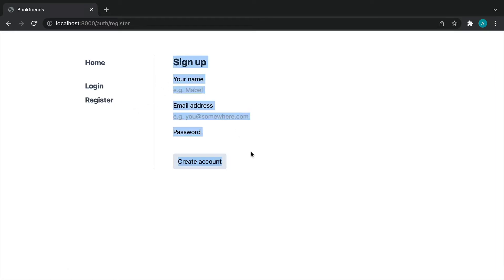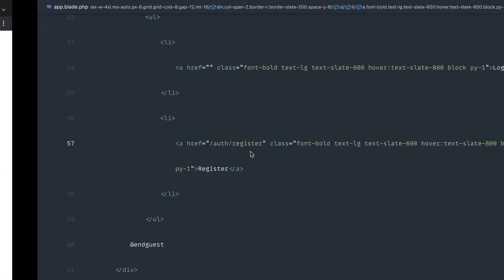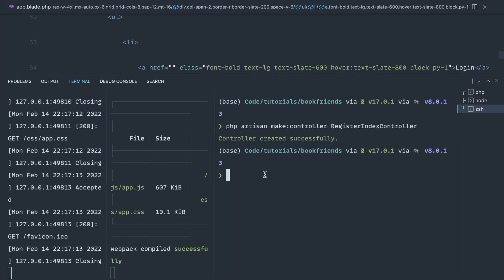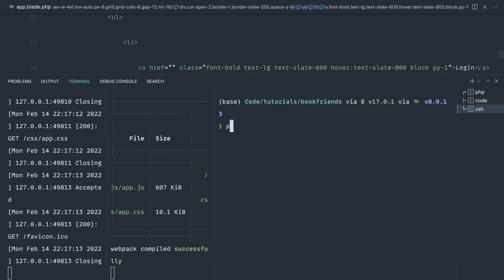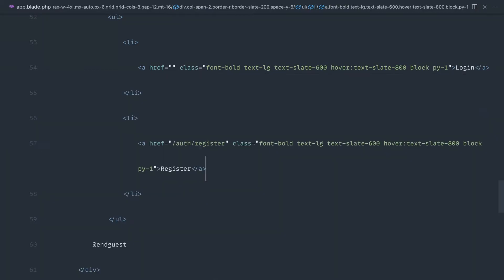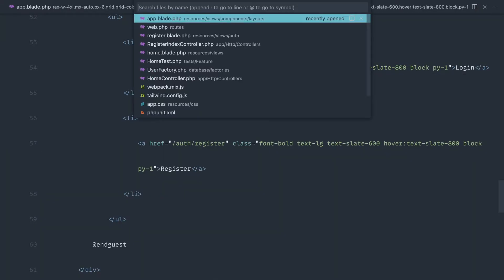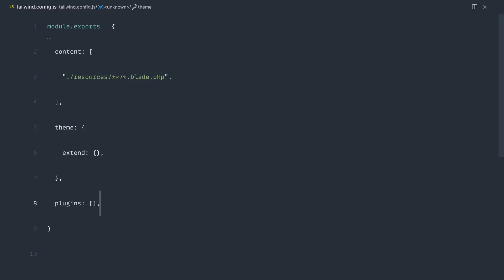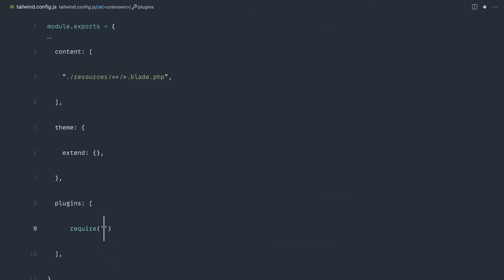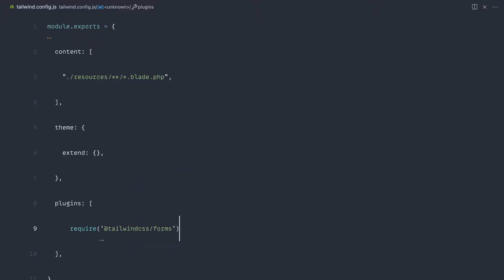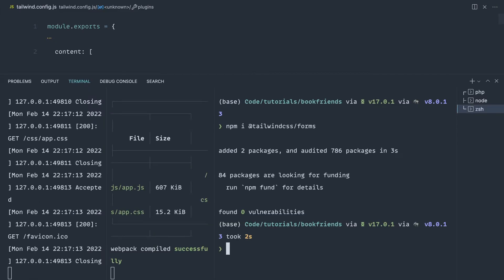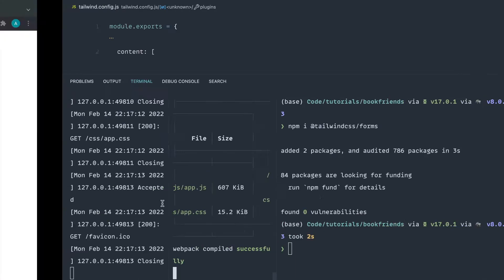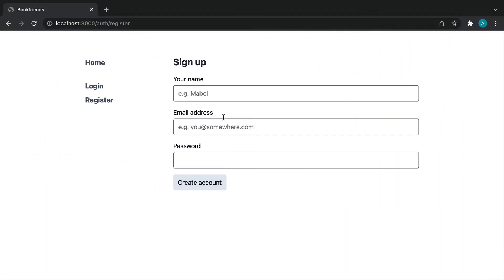At the moment, this doesn't look great. So why don't we pull in tailwind form package? npm install tailwind css forms. If we come over to tailwind.config.js, we can include that package. So let's require in tailwind css slash forms. As long as you've got npm run watch running, that should now look a little bit better.